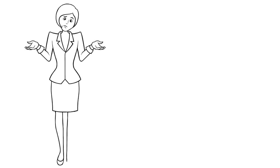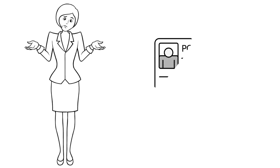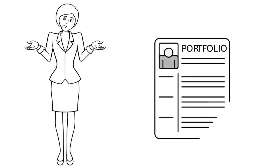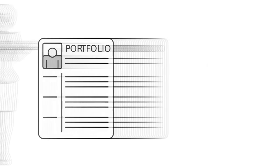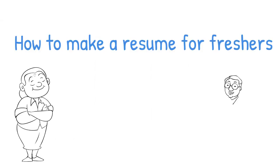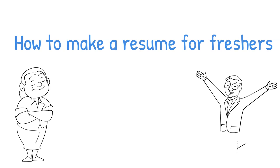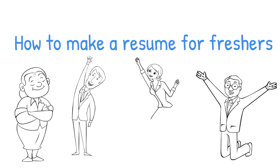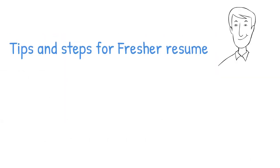People who are fresh graduates or want to start their professional careers often get confused about what to include, how to include, etc. To make you understand how to make a resume for freshers, we have explained it step by step in the following paragraphs. Let's go into details, tips and steps for fresher resume.